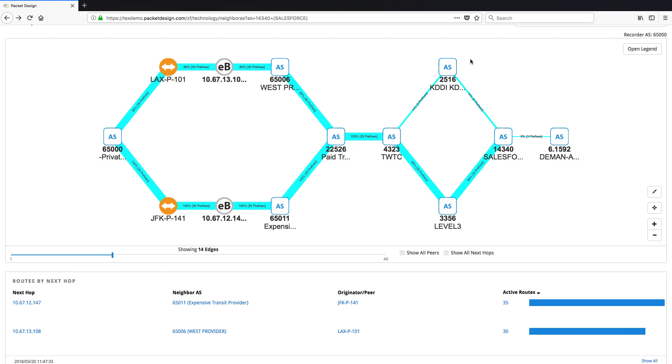All this information has helped us decide that it makes more sense to establish a private peering relationship with Salesforce rather than sending traffic over expensive transit links or other paid transit providers.